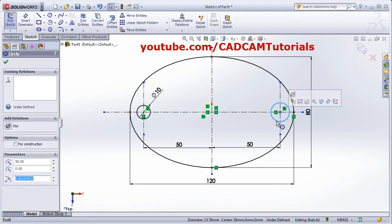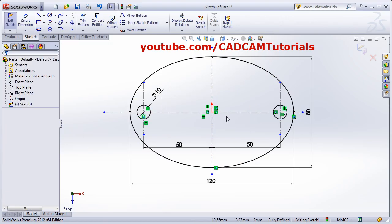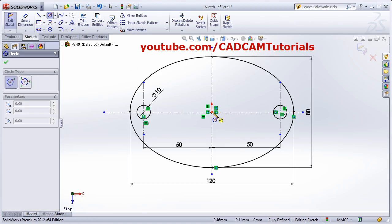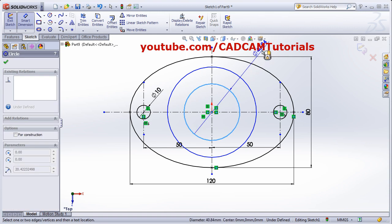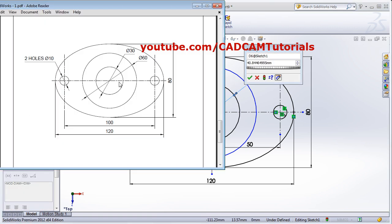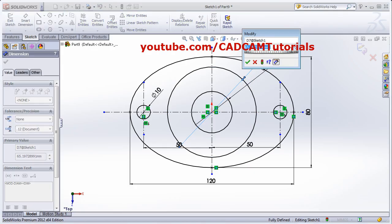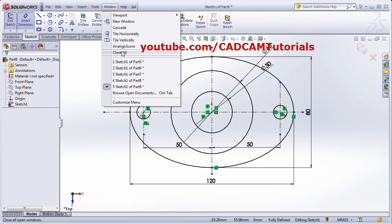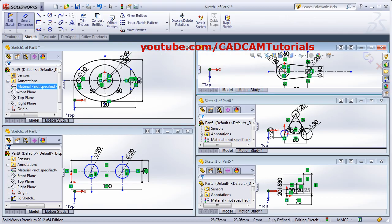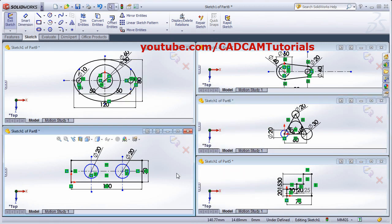Select one circle, hold Ctrl and select the other circle, and apply the Equal relation so both diameters are equal. In the center, add two more circles and use Smart Dimension to set the diameters: the inner one is 30 and the outer is 60. All the drawings are now created. Thanks for watching — we will stop here.